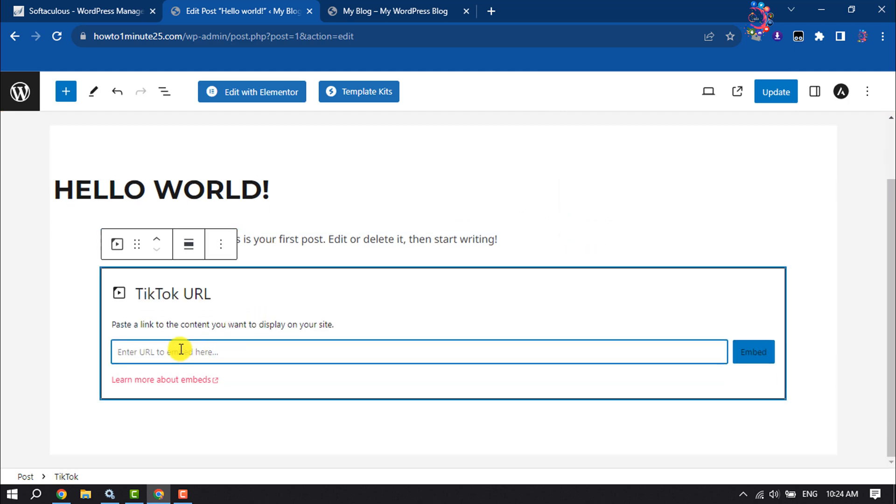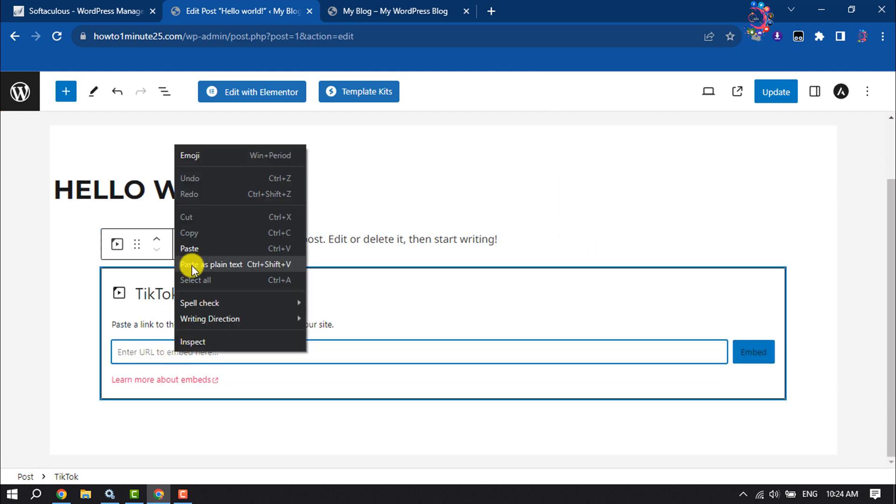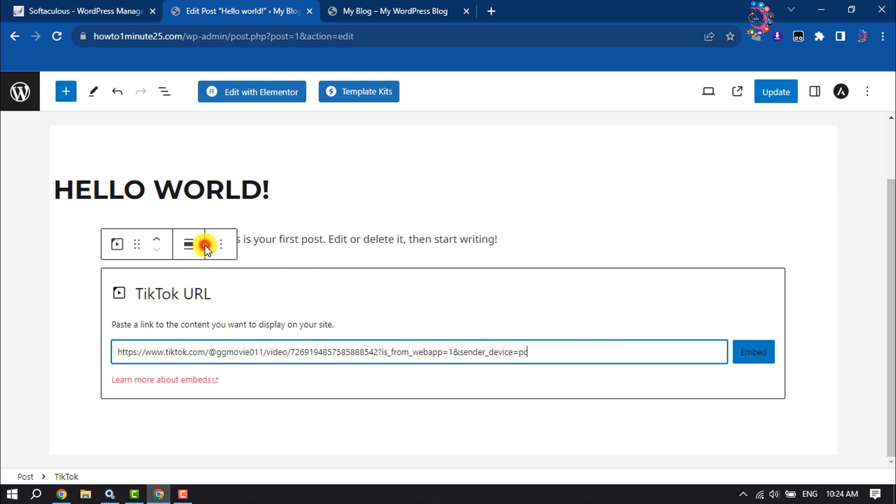Now all you have to do is enter here the TikTok video link or URL and click on embed.